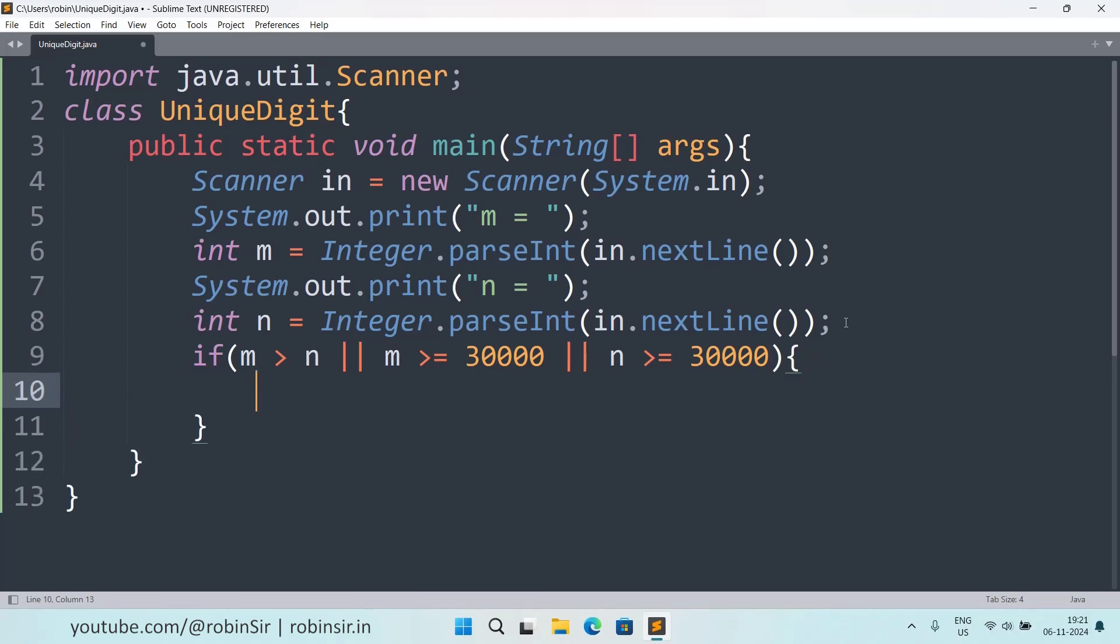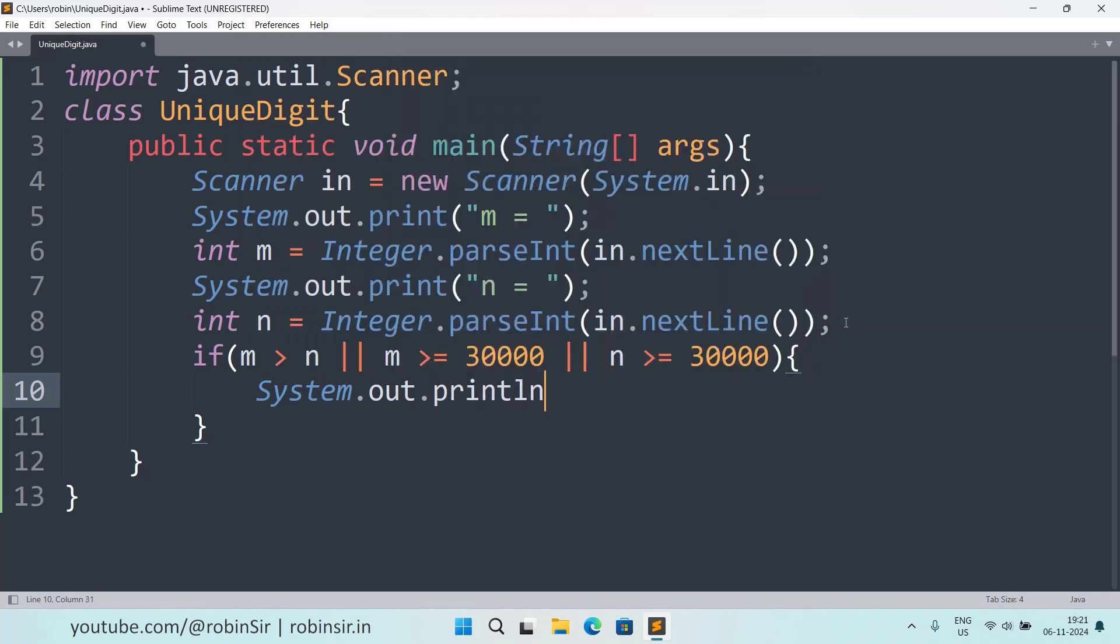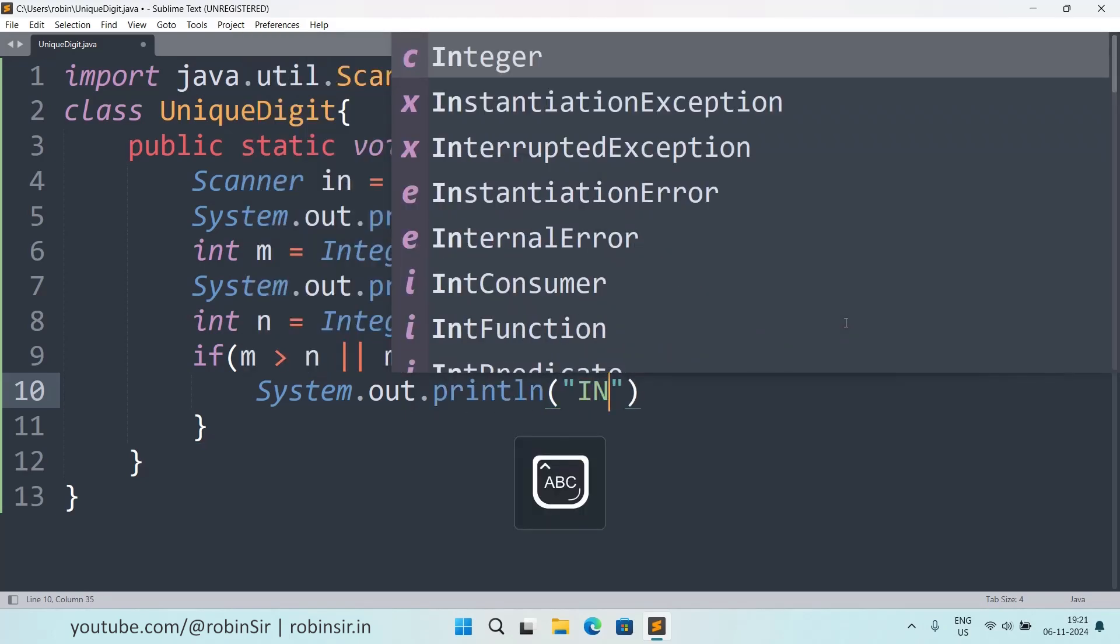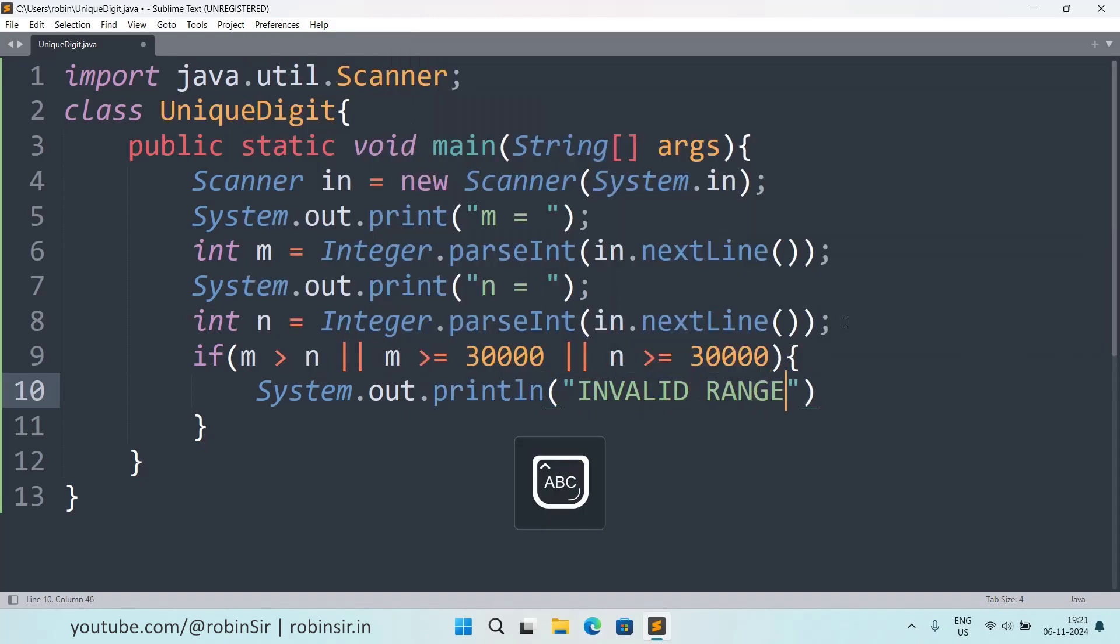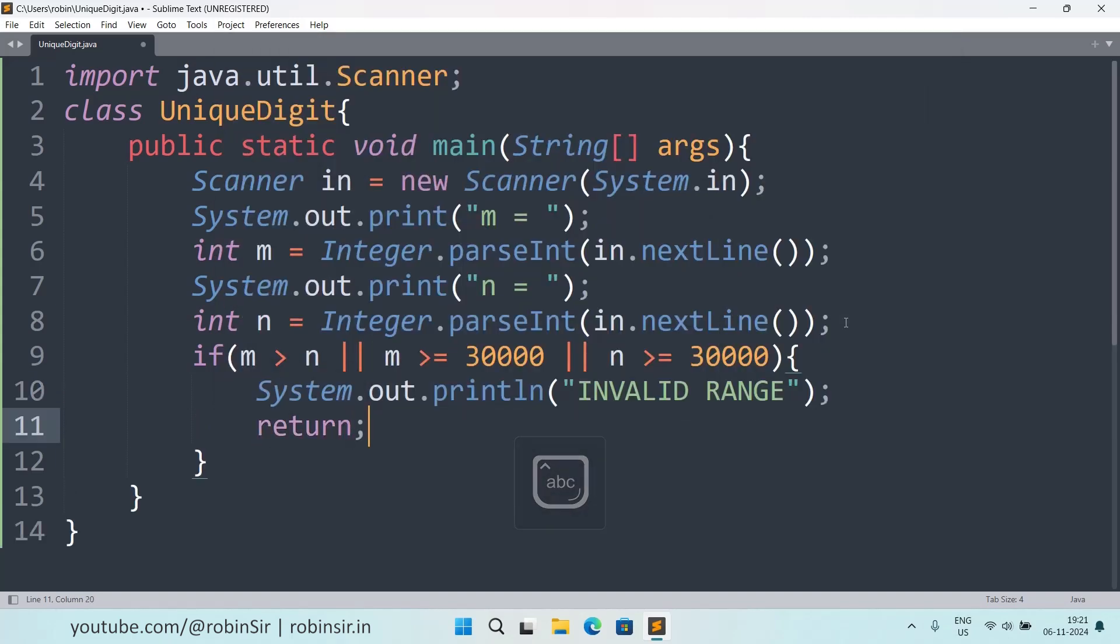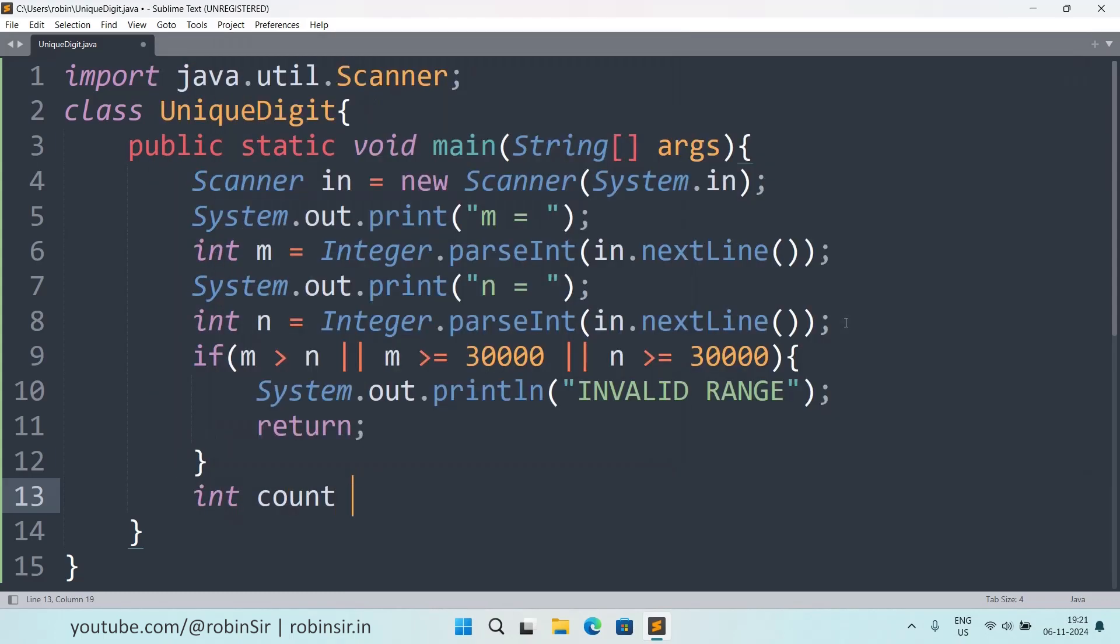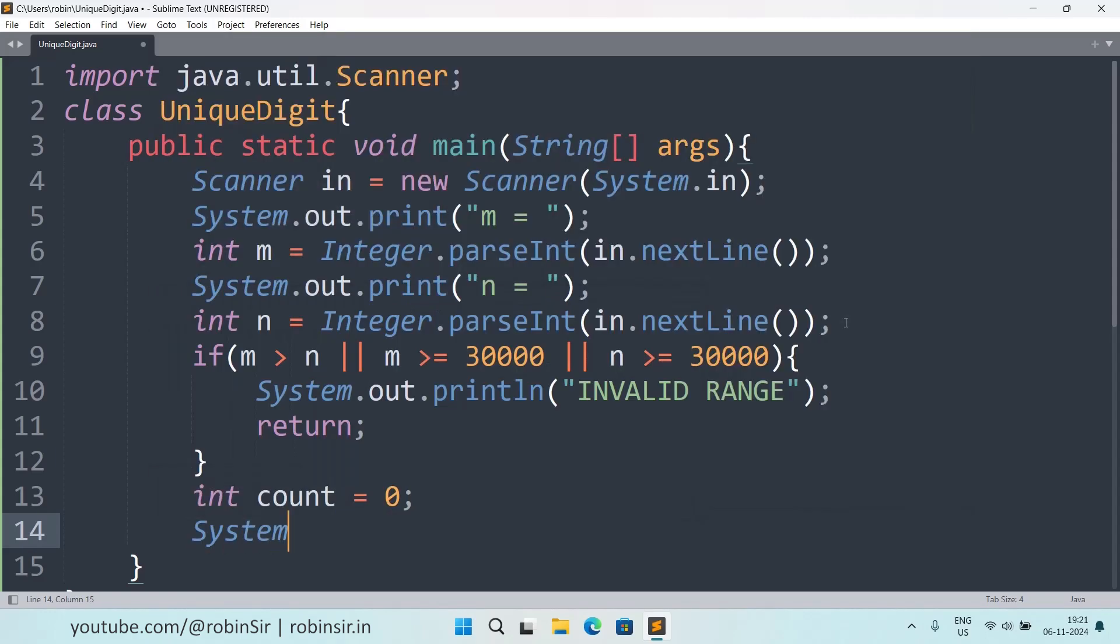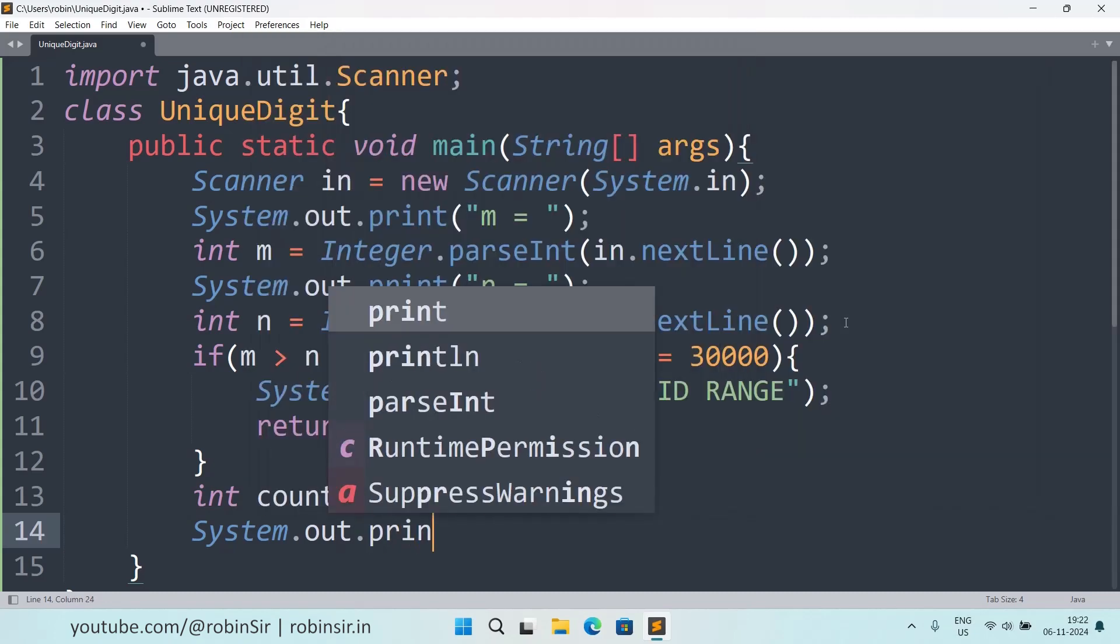And then we return from main and exit the program. Otherwise we take a counter variable to count the frequency of unique digit numbers. We set it to zero.